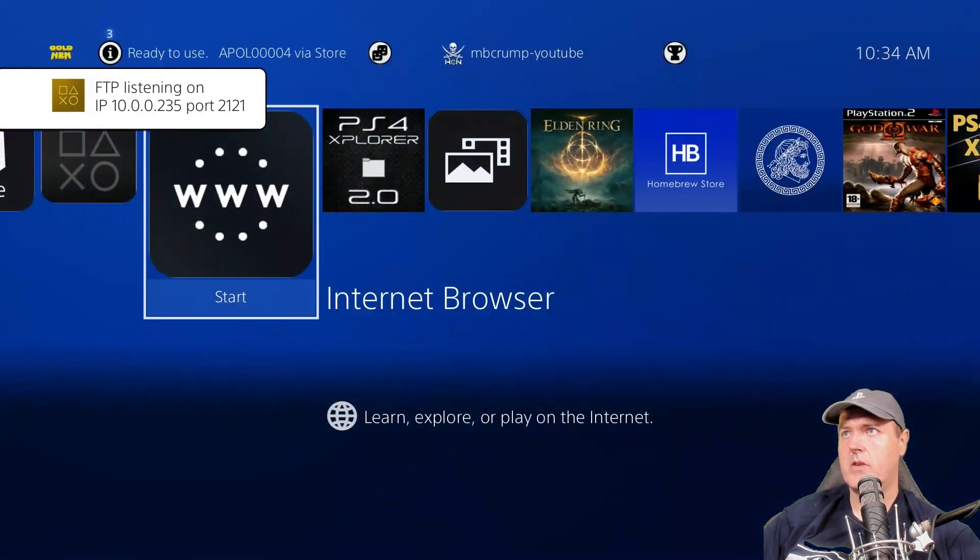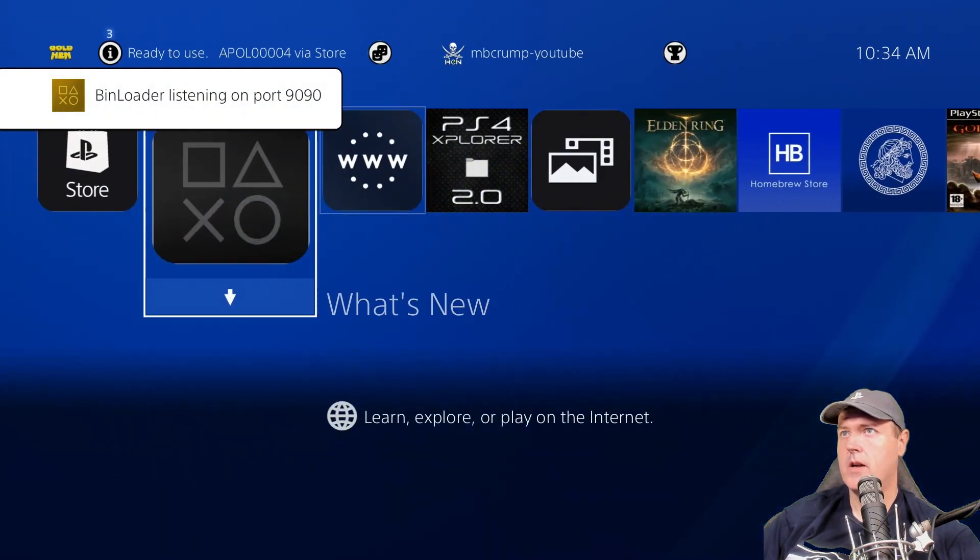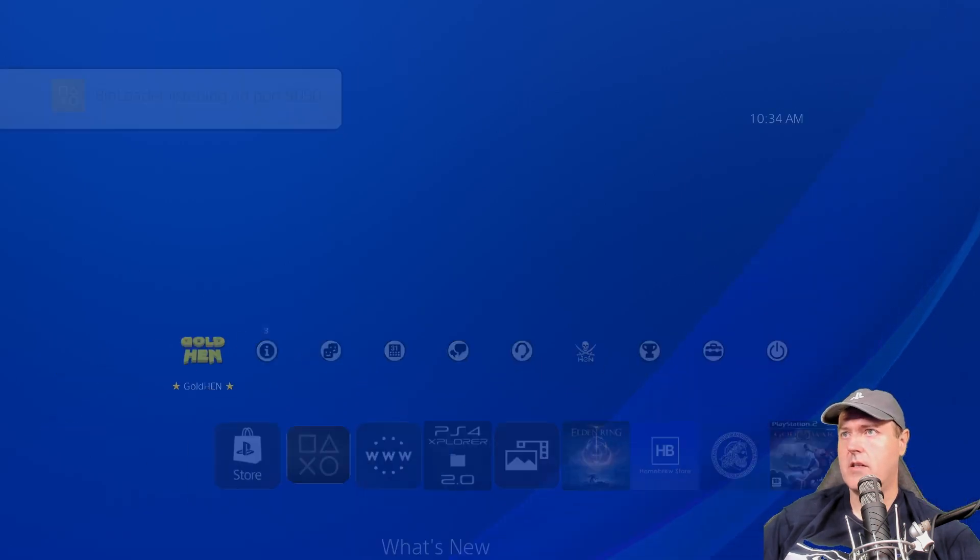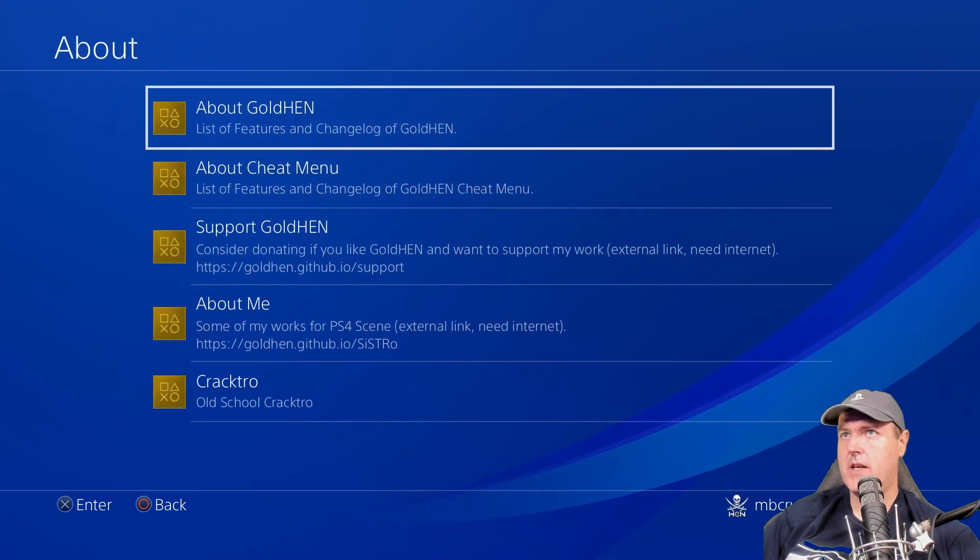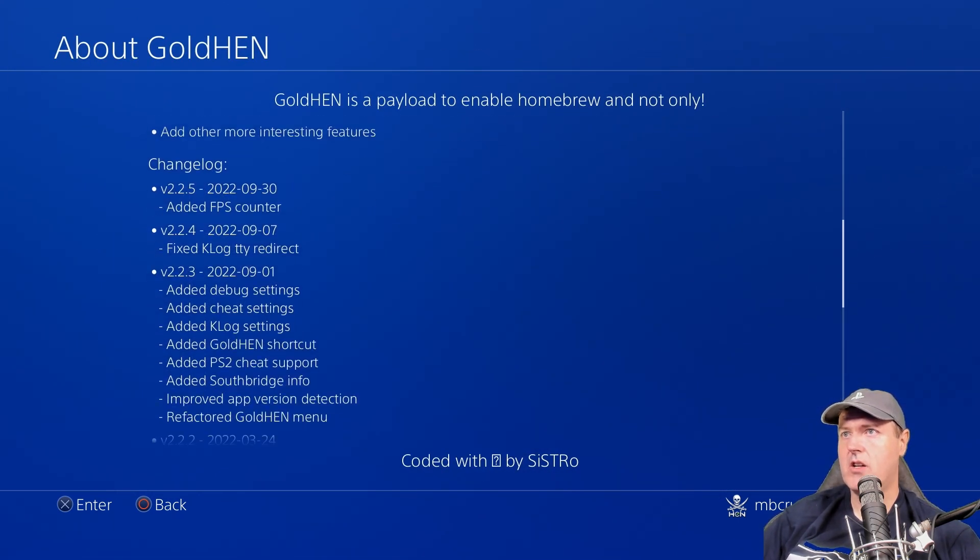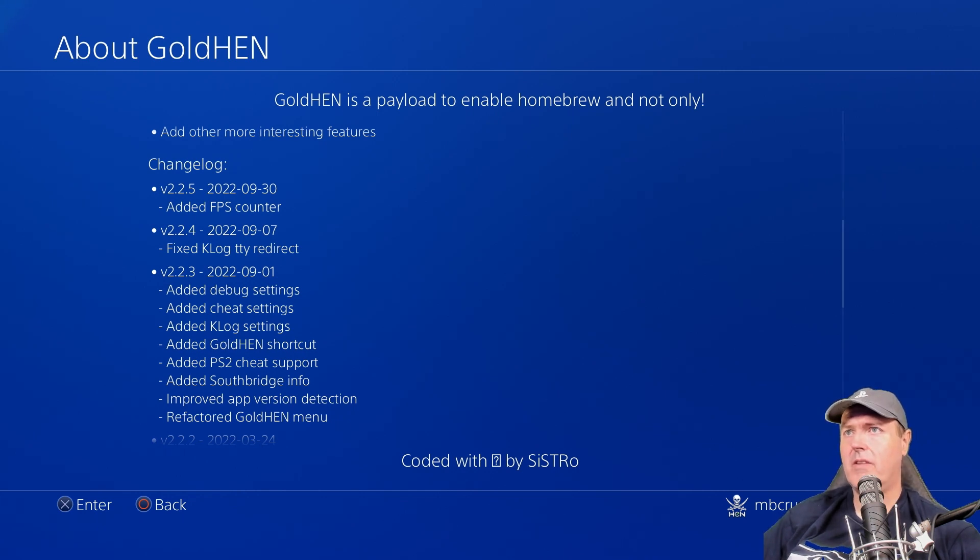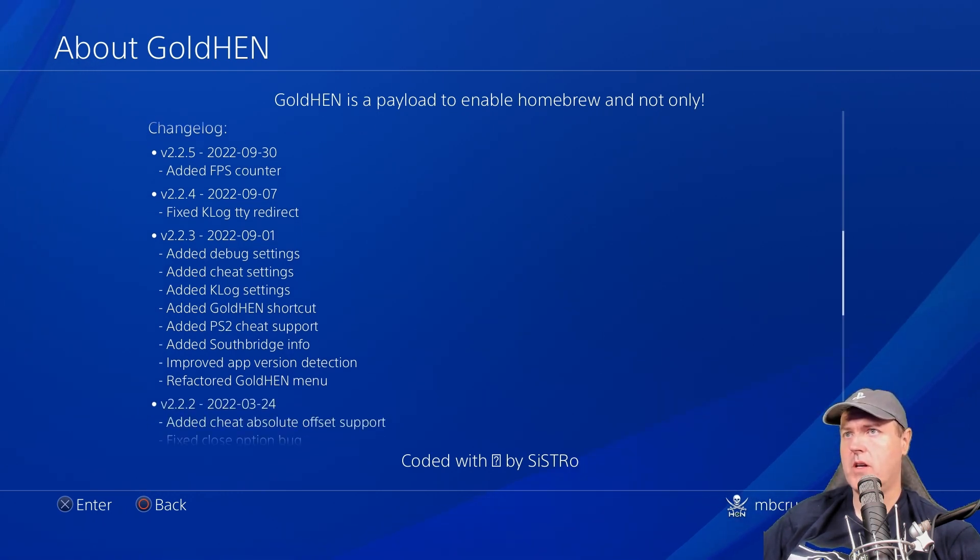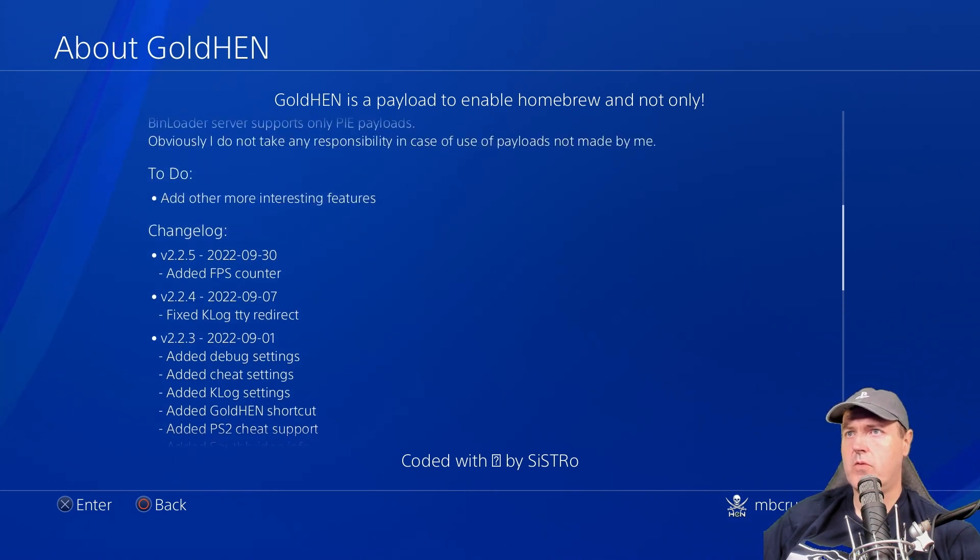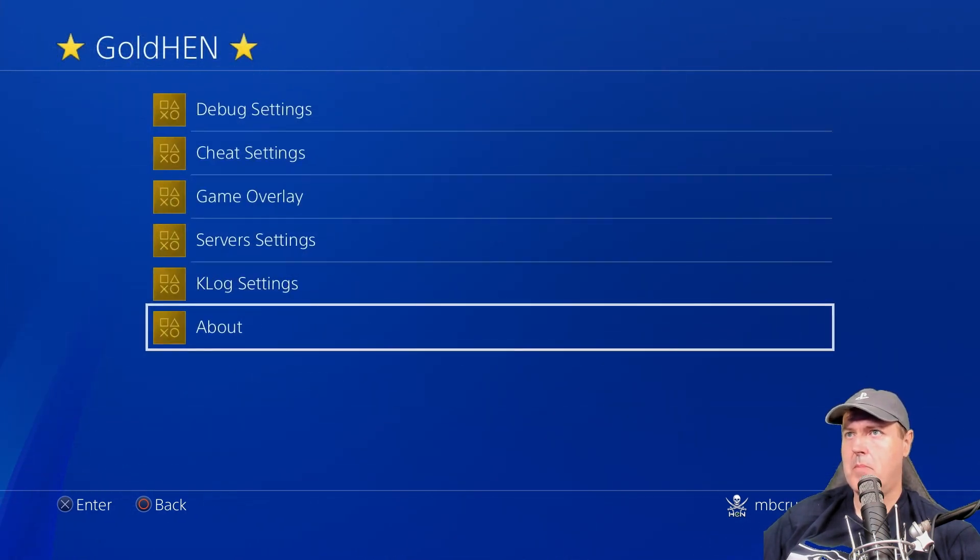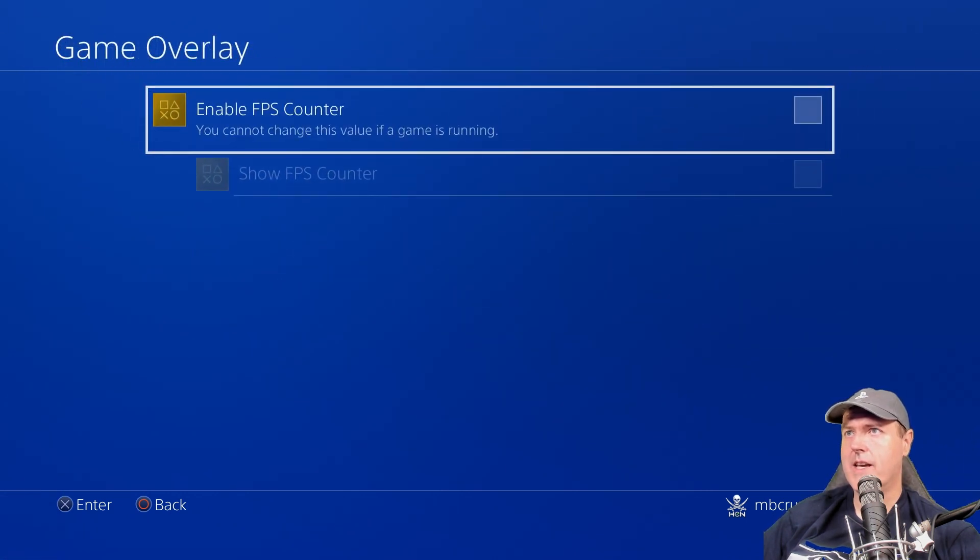Okay, so it's going to go ahead and turn on the FTP port and the bin loader. We'll use the nice little shortcut to Golden to get to the settings. So the first thing we'll do is we'll head down to about. We're going to look at the change log here. So I covered obviously all of these previous versions. I will put a couple of links in the show notes below for 2.2.4 as well as 2.2.3. And so for 2.2.5, we got the FPS counter.